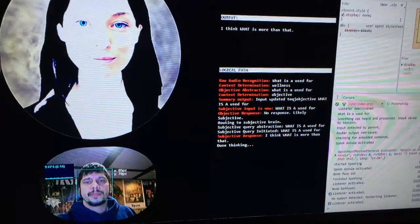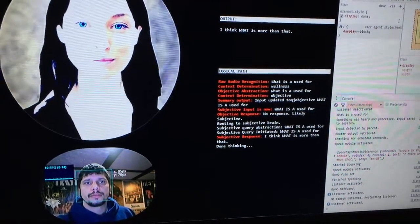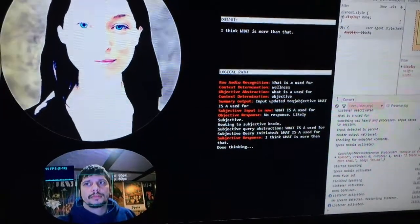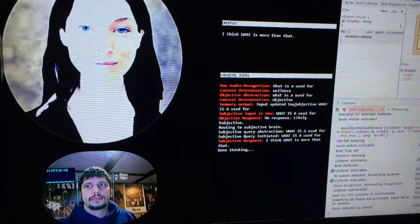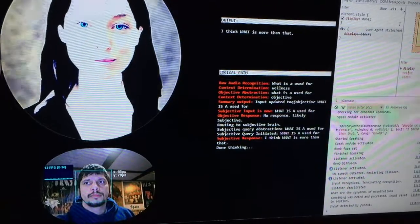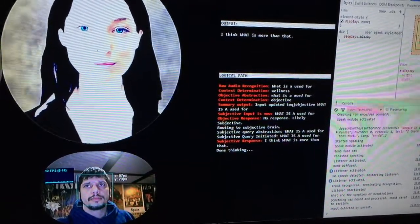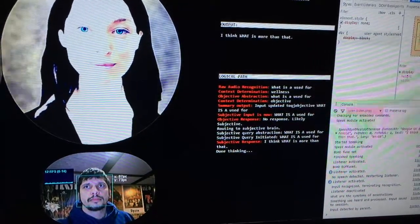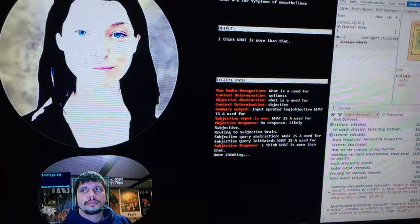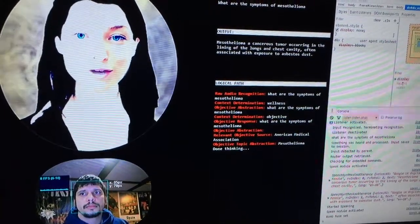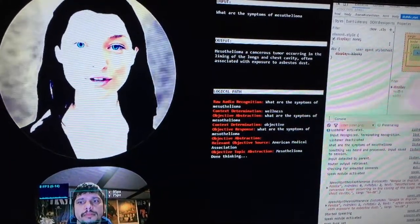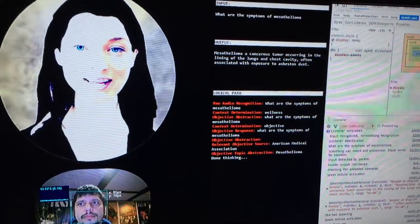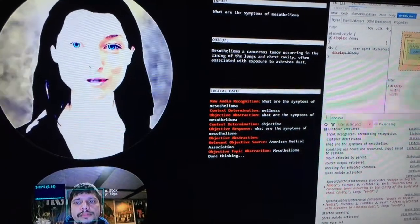What are the symptoms of mesothelioma? Mesothelioma is a cancerous tumor occurring in the lining of the lungs and chest cavity, often associated with exposure to asbestos dust.